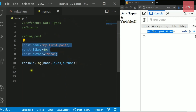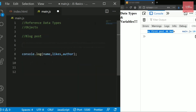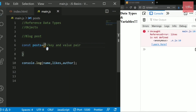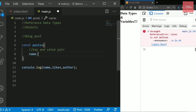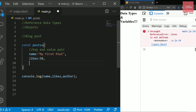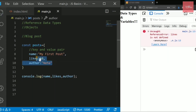Let's try to put all the properties and details about the post inside one object. I'll write const posts — the object takes key-value pairs. So I'll write the key 'name' with value 'my first post', then 'likes' with value 50, and then 'author' with value 'Neha'. Those are the properties of my post.